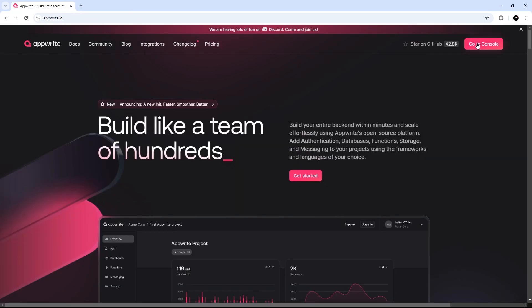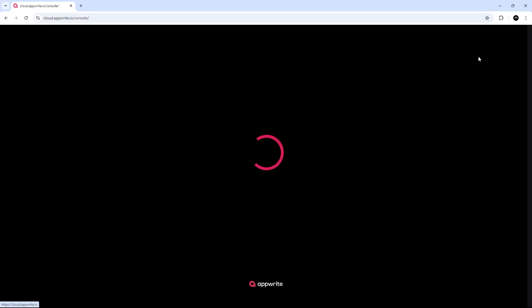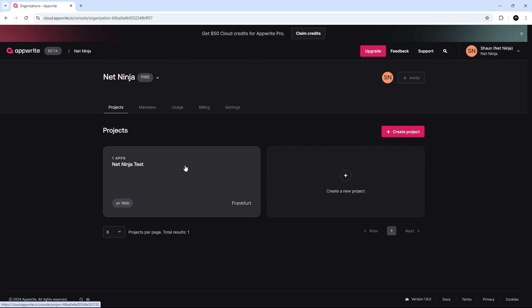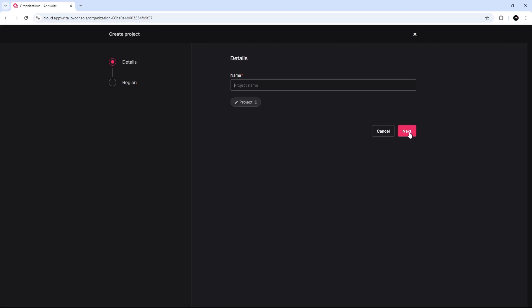So, if you click on this button, once you've signed up to go to your console, this is where you're going to manage all of your different projects that you create with AppWrite. I've already created one, but I'm going to create a new one right now for this tutorial series. So, let's give this a name. I'm going to call it NotesAppNinja.